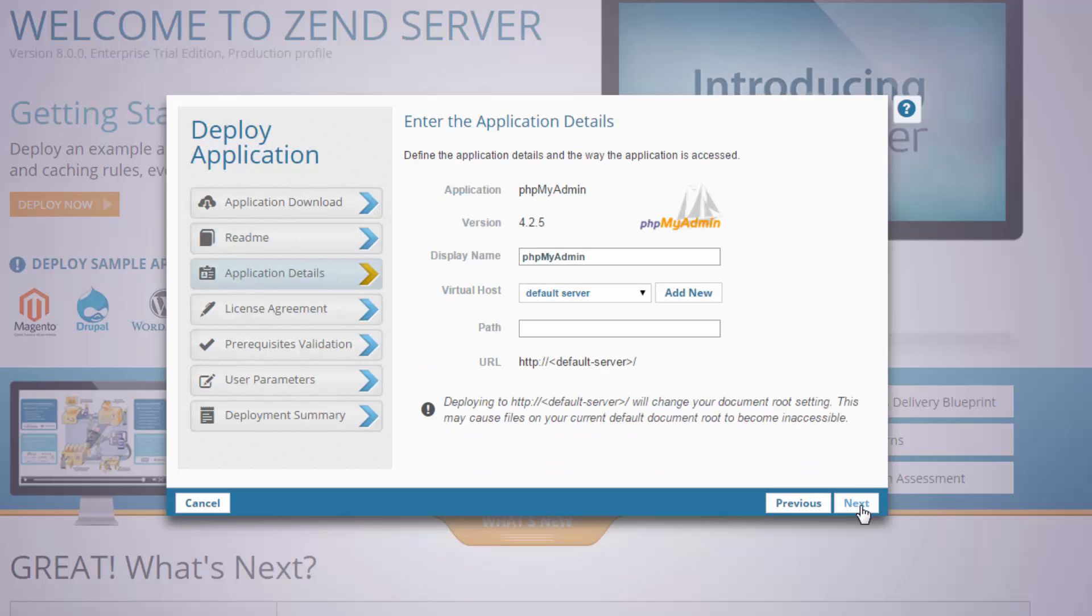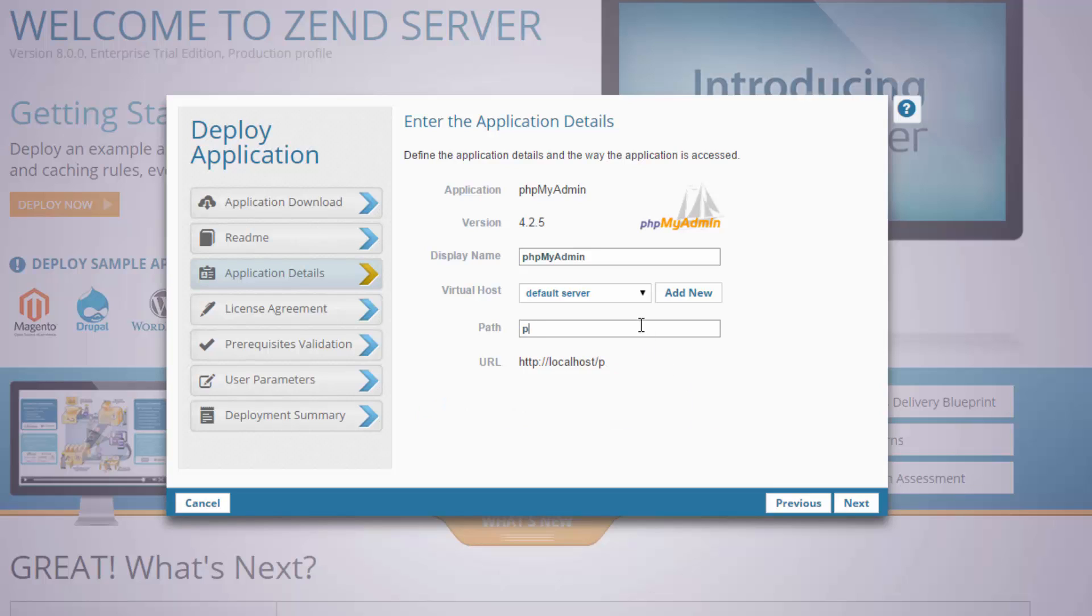Okay, so here we need to enter the application details. Most of the default settings here are fine, I'm just going to enter a path to the application.